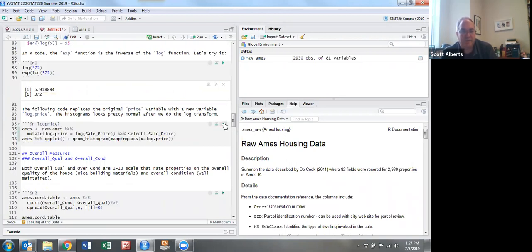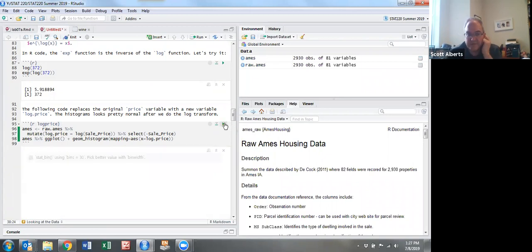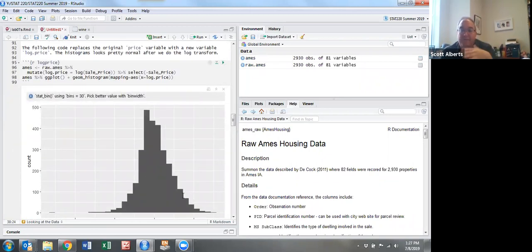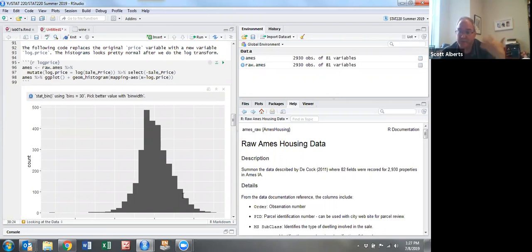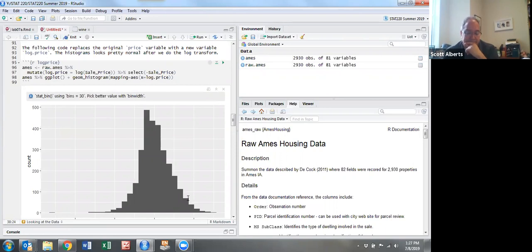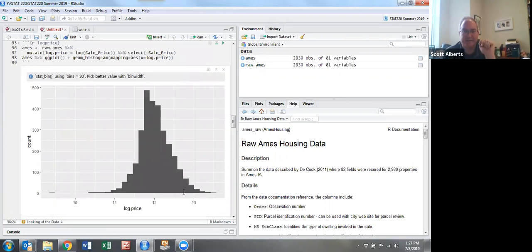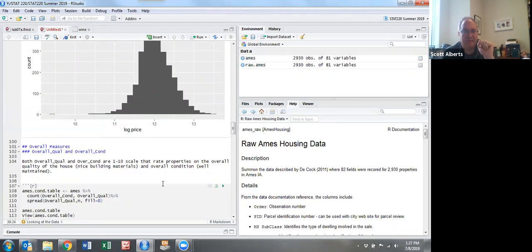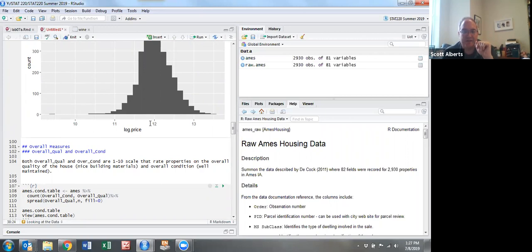When I make a histogram of that, you can see it's now almost perfectly normally distributed. If you were going to share your results with outside people, you want to unlog it at the end so you could make sense of it since log prices is a weird thing, right? e to the 12th is about $200,000.